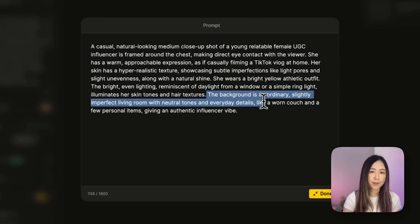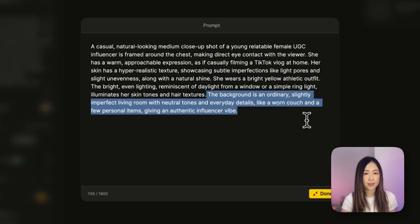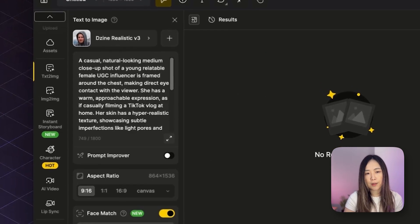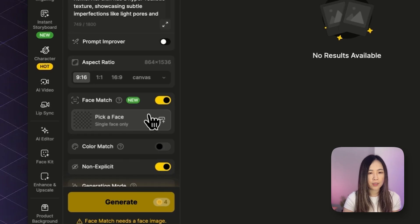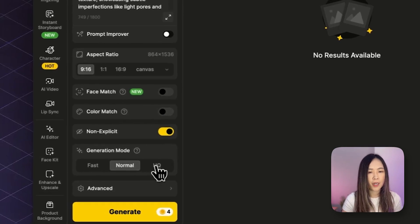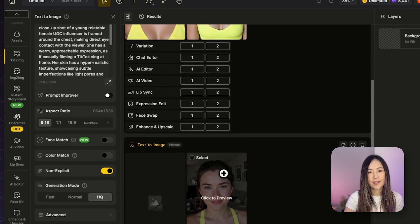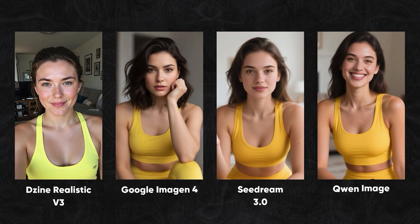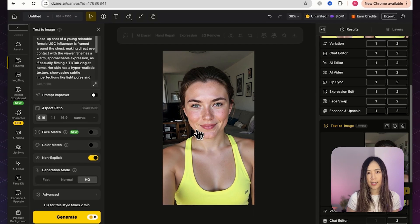You can also customize the influencer's demographic and overall look to match your target audience. Prompt for an ordinary background — something simple and natural — you don't want a polished studio setting. Select the prompt improver, set the aspect ratio to 9 by 16 for TikTok, and if you want the influencer to match a specific face, use the face match feature. Set generation mode to high quality for best results and click generate. The results are pretty natural and realistic, with skin unevenness and texture that mimics human imperfection.